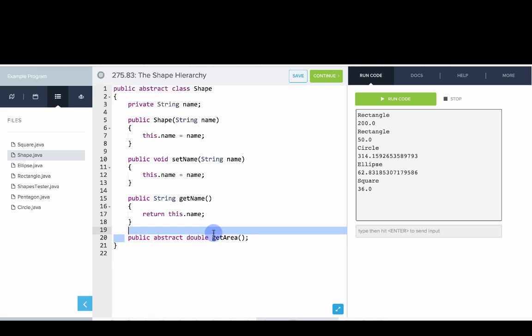You can see we have an abstract method called getArea. It doesn't make sense for shape to in this class to implement getArea because we actually don't know what that formula is. Only the subclasses will know. That's why it's abstract.